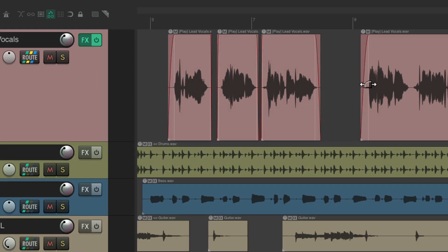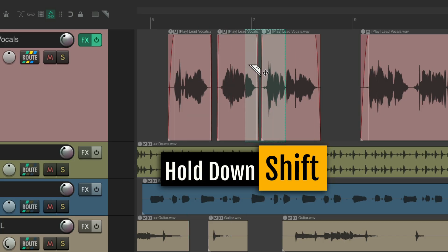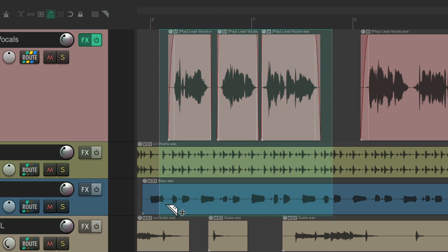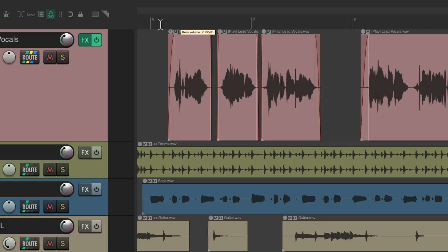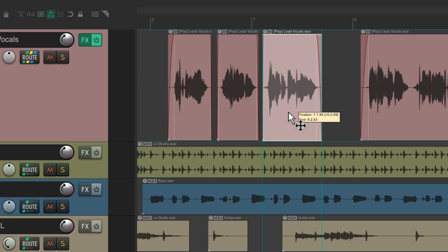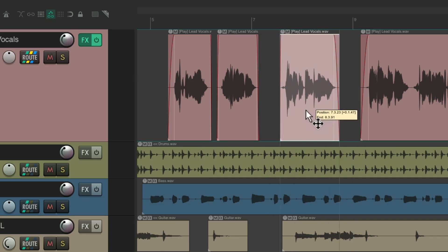Now, going to the top half of items lets you create Razor Edits. Hold the Shift key to add more, and do it on multiple tracks. Go to the ruler to create time selections. Go to the bottom half of items and you can move them by dragging.